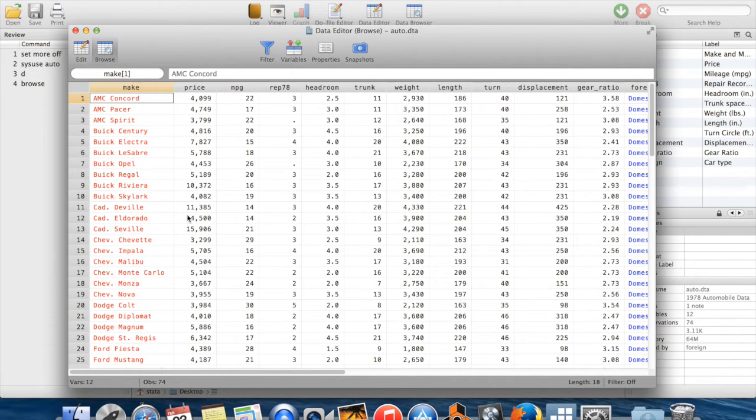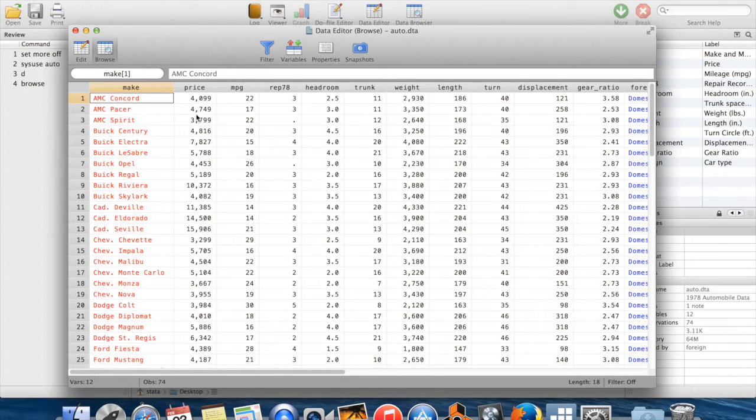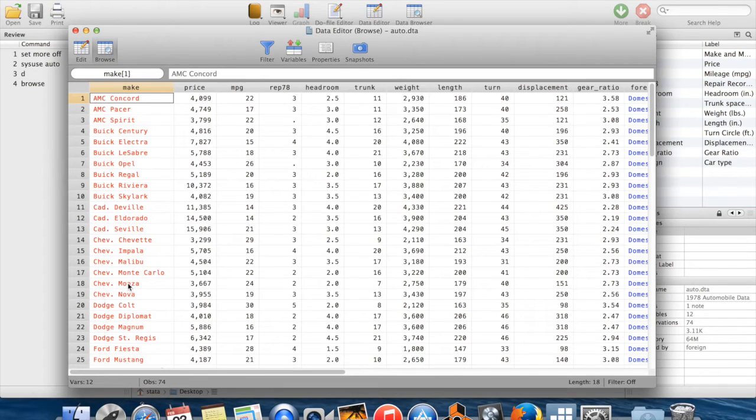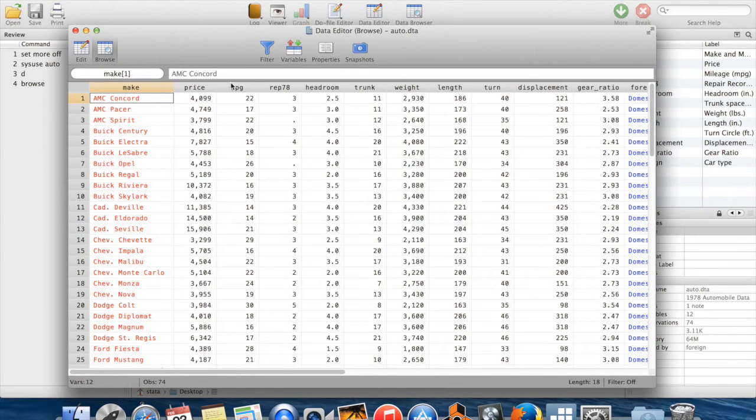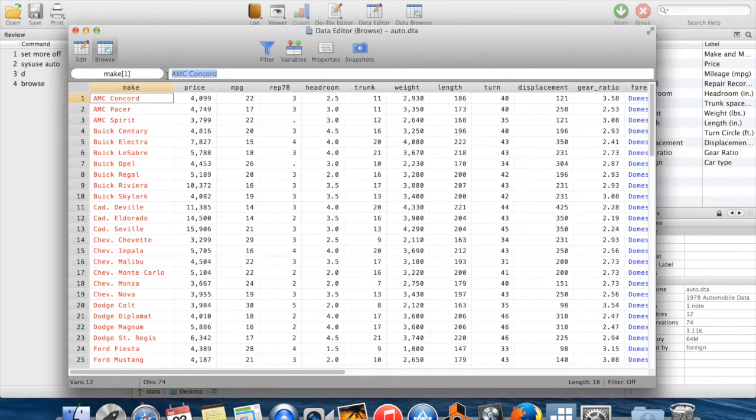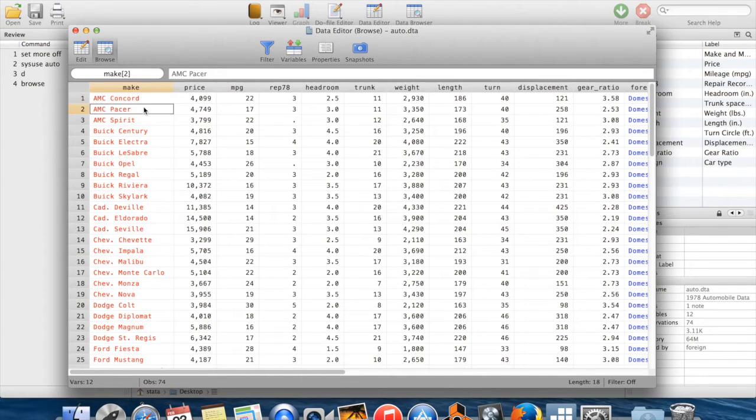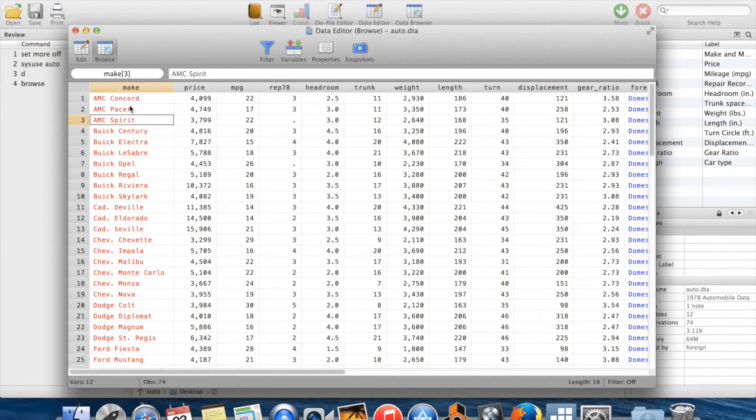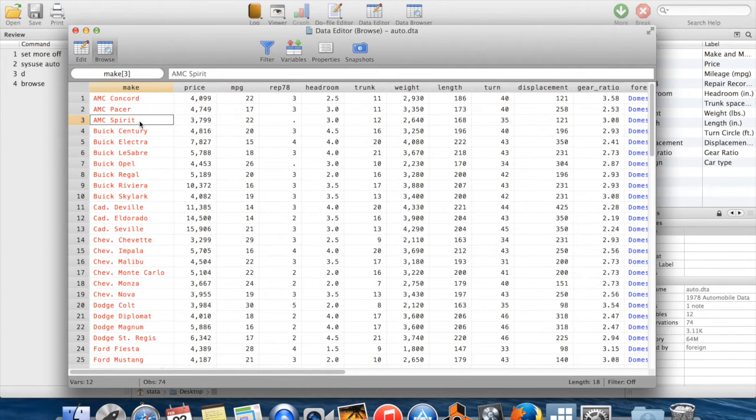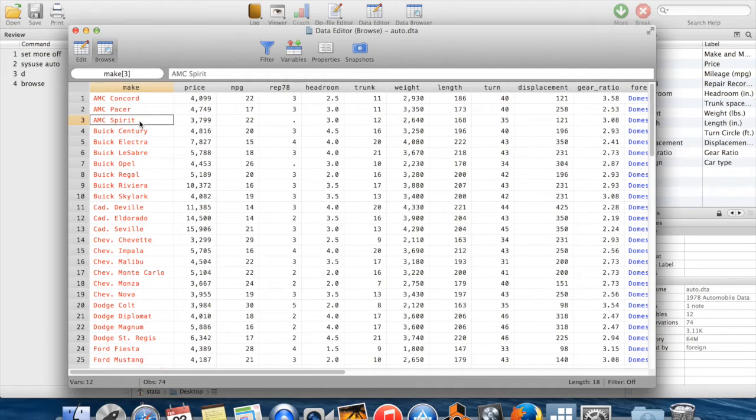So a couple of things stand out in this browse window. The first is that this variable on the far left is written in red. And you can see when I scroll over it, the value of the variable shows up in this little window right there. So you can see that the value of this variable is just a string of letters. It's just a string of symbols. And it turns out that you can have variables like that in Stata, which are just a string of symbols. And these are called string variables, appropriately.